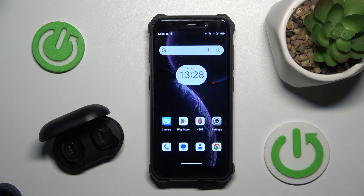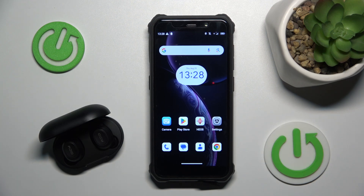Hello everybody and welcome. In this video I will show you how to unpair your headphones QCY T9 from your Android device.